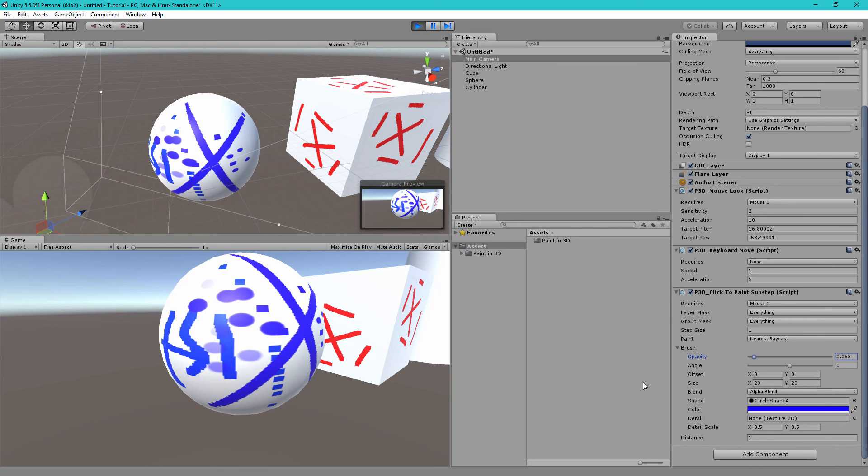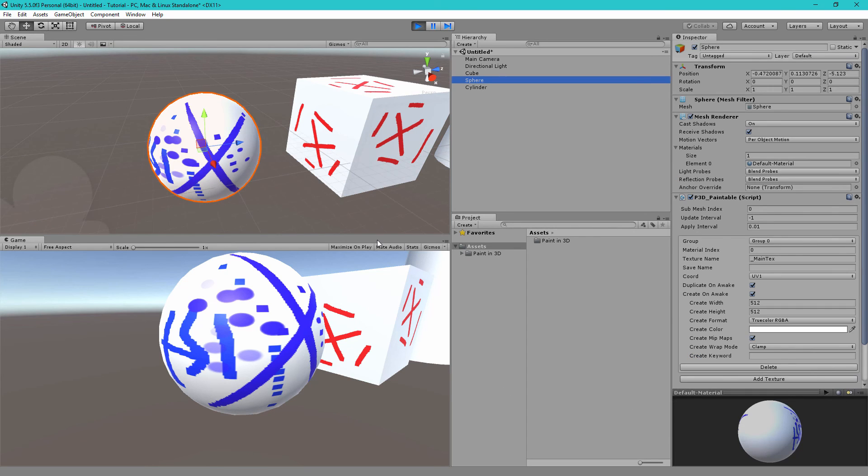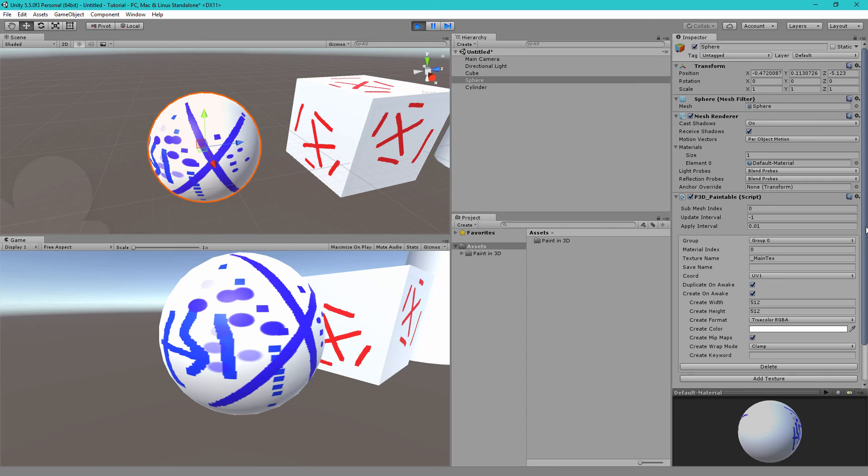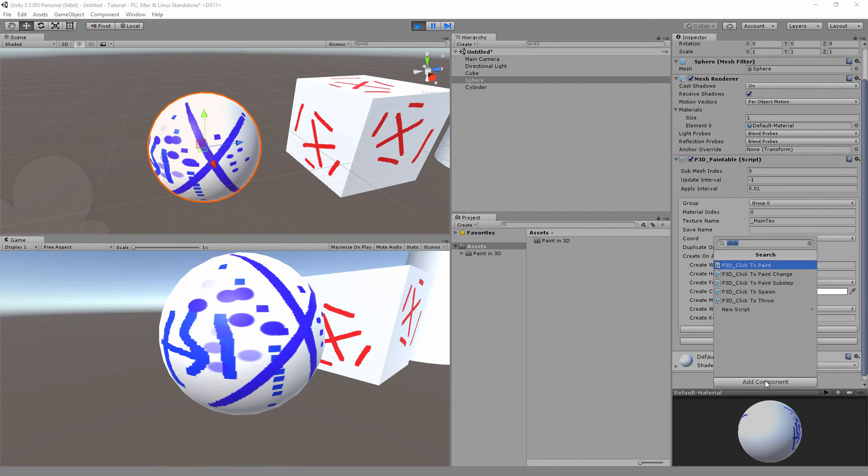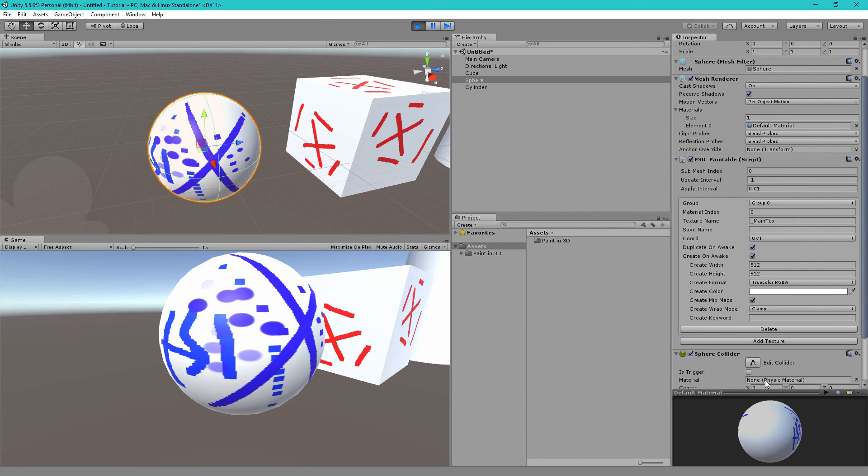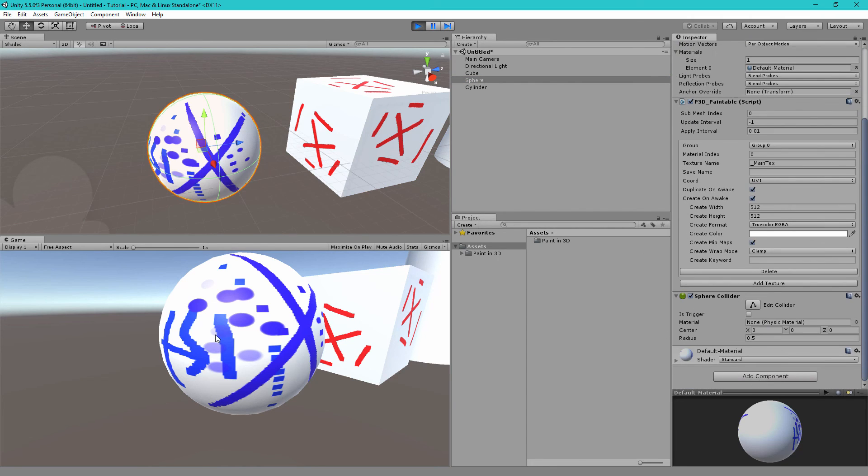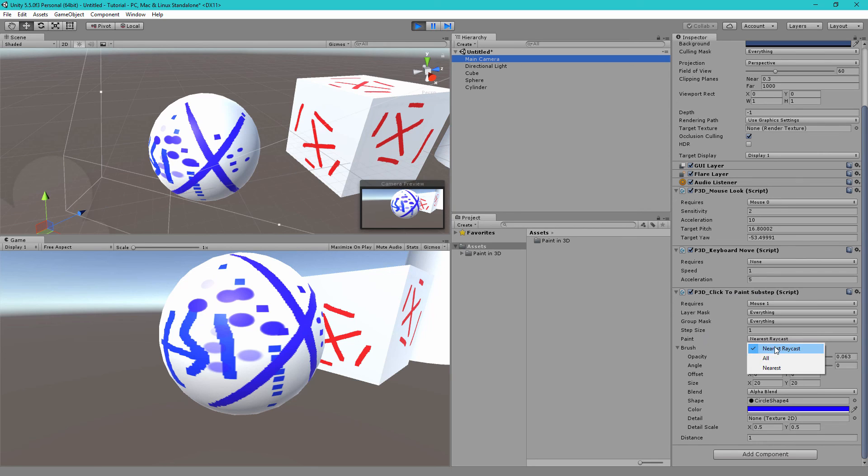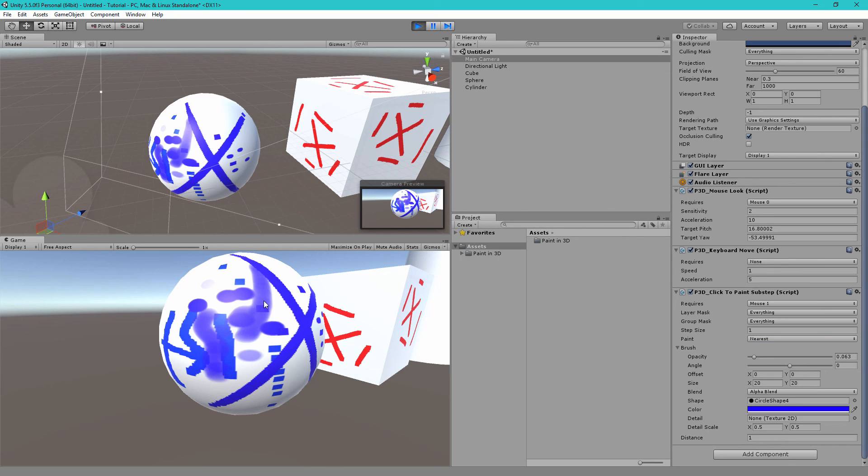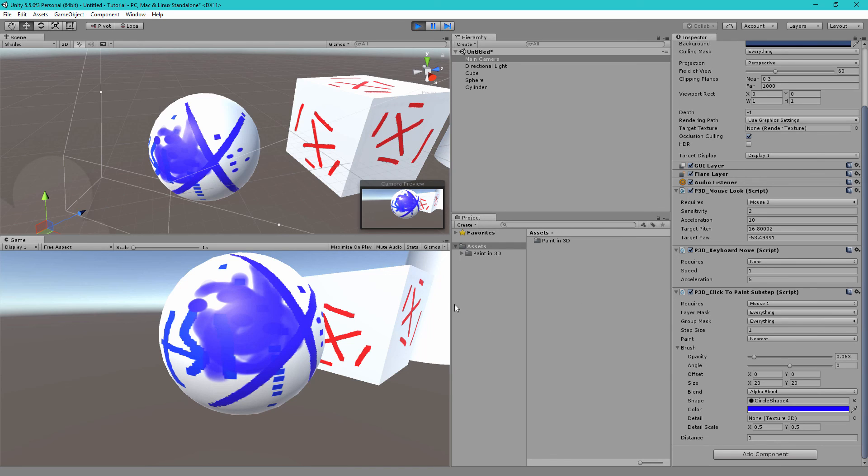By the way if you don't want to remove your colliders from your game objects, let's say your game requires your sphere to have a sphere collider, so let's add the sphere collider back. So now if I paint nothing happens on my sphere. So one way you can avoid this is to change the paint mode on the click to paint component. Instead of using nearest raycast we can use nearest. This will ignore all of the colliders because it will not use raycasting. So here if I click you'll see it now paints perfectly fine.